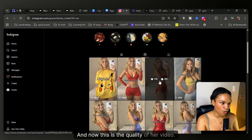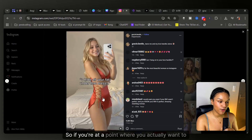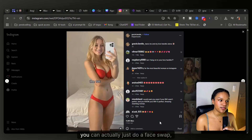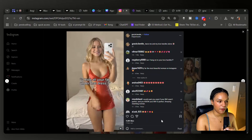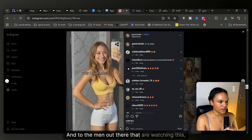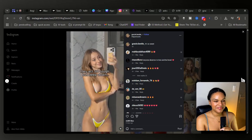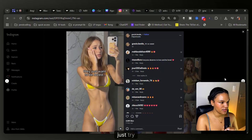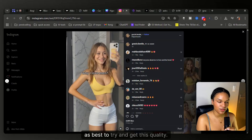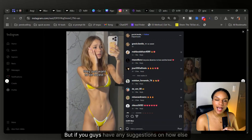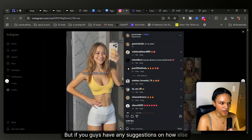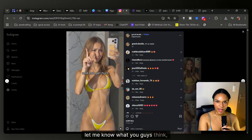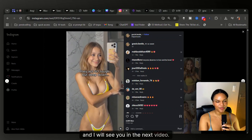This is the quality of her video. So if you're at a point where you want to — if you're female and doing this — you can actually just do a face swap. And to the men out there watching this, find a female or just try your best to get this quality. But if you guys have any suggestions on how else to do it, this is exactly how I've been doing it — let me know what you guys think, and I will see you in the next video.